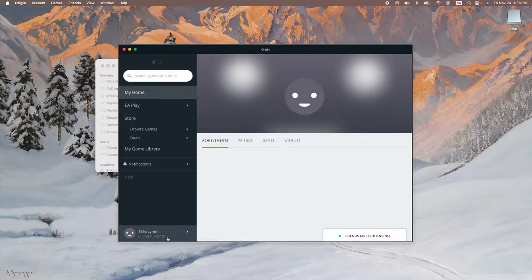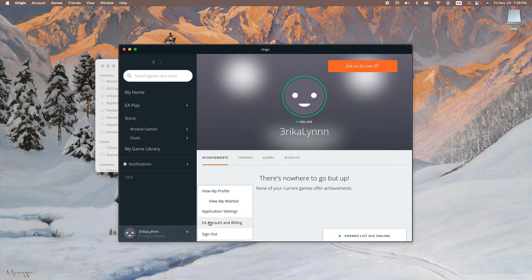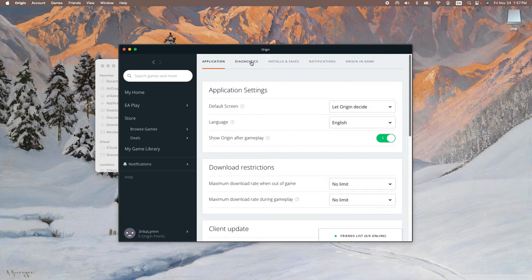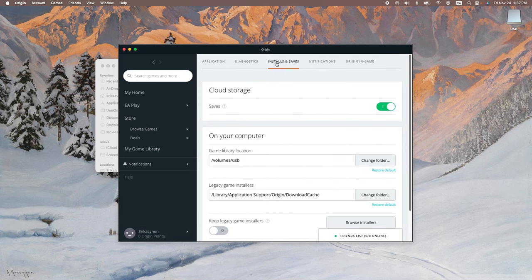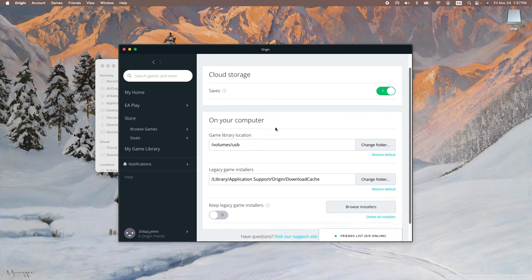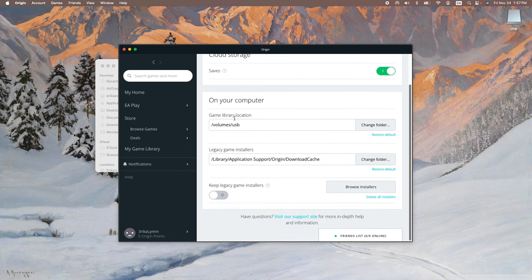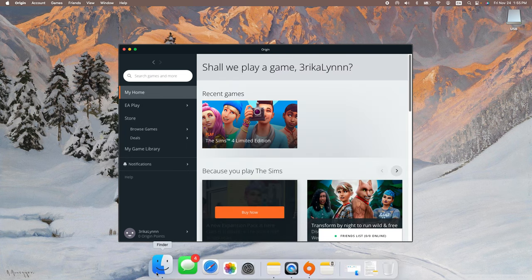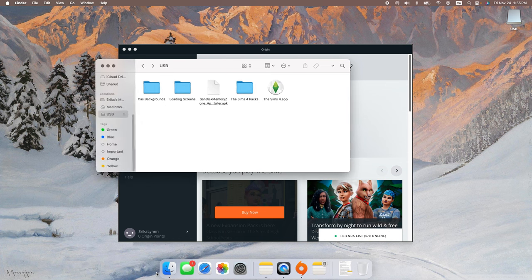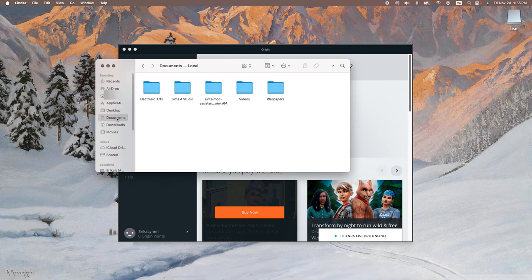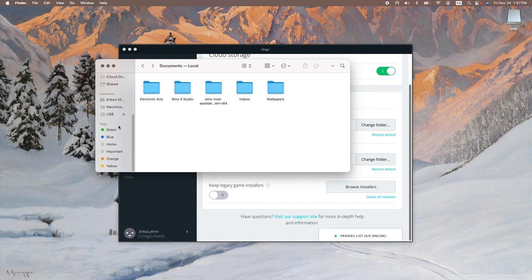But anyways, so if I open up Origin and go under my application settings, you can see that my downloads are saved to my USB volume or volume slash USB. However, my EA folder is actually located on my hard drive. And so you're probably thinking, why isn't the EA folder also on your USB? Allow me to explain.